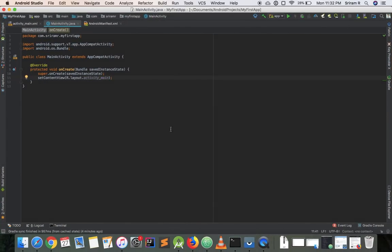Hey guys, welcome to the second episode in the Android development tutorial series. In the last video we saw how to install Android Studio and how to set up the base project. In this episode we'll take a short tour of Android Studio, see the emulator, and see how to run our first app.